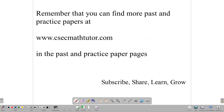Remember that you can find more past and practice papers on our website, cseemathtutor.com, in the past and practice paper sections. Subscribe, share with somebody who needs to learn more about this topic, and continue to learn and grow as you study.